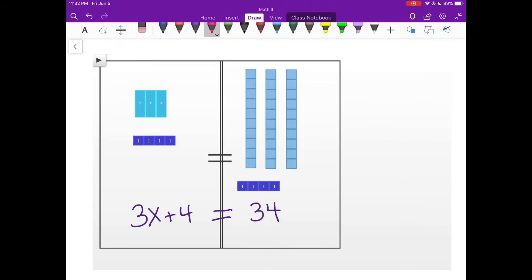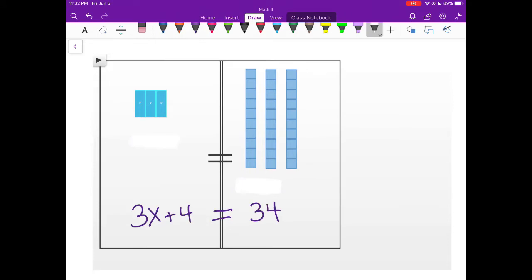Our next example is slightly more complex. On the left hand side we have 3 x's plus 4 1's. On the right hand side we have 34. So we have 3 sets of 10's and 4 1's. Since they both have 4 1's on the left and on the right, I'm going to go ahead and subtract those off. Now I have 3 x's on the left and 3 sets of 10's on the right, so each x is going to need to be 10 each.